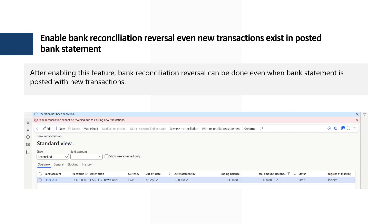Feature number five is Enable Bank Reconciliation Reversal Even When New Transactions Exist in a Posted Bank Statement. Before this feature, if you tried to reverse a bank reconciliation containing new transactions, an error message appeared: 'Bank reconciliation cannot be reverted due to existing new transactions.' This is possible when the feature is enabled.